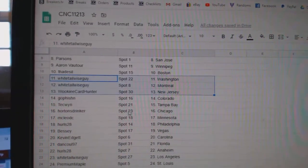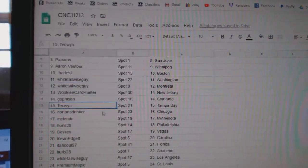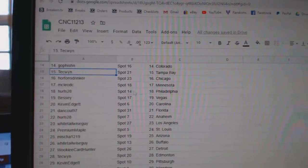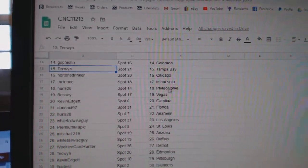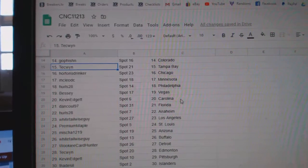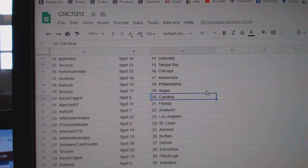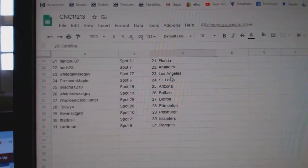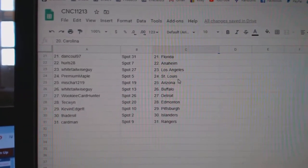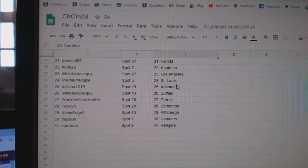Wookiee New Jersey, Go Fish in Colorado, Techwind Tampa, Hortons Drinker Chicago, McLeod Minnesota, Hurls Philly, Bessie Vegas, Kevin Carolina, Dan Cool Florida, Hurls Anaheim, Whitetail LA.